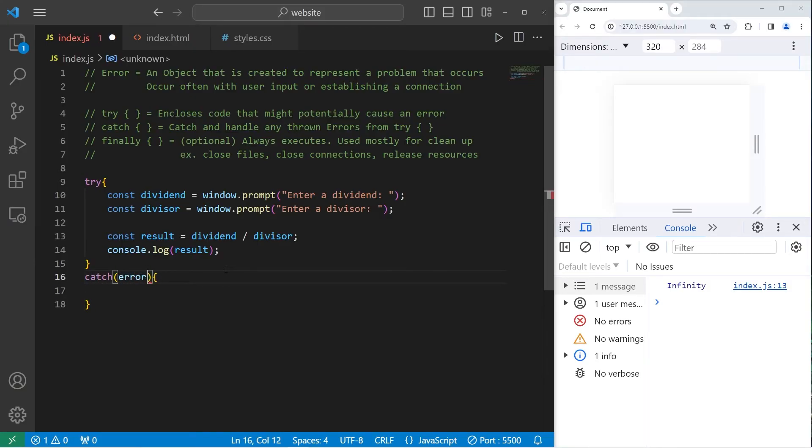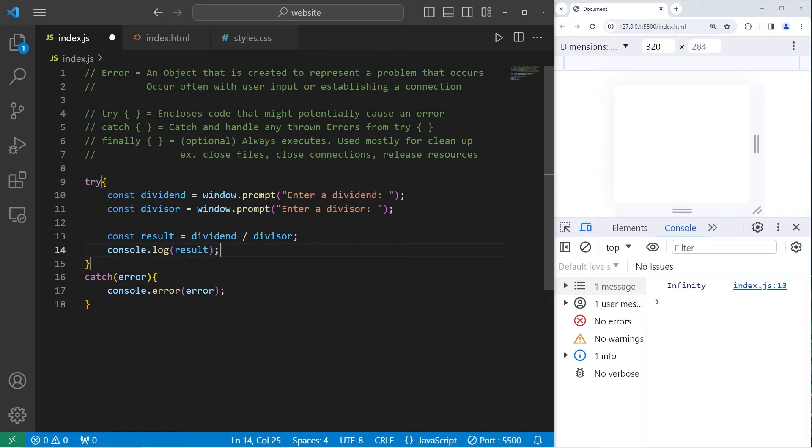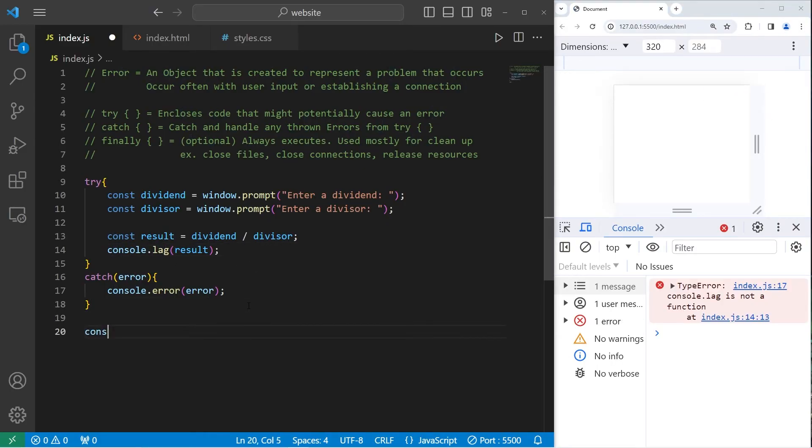Catch an error object if it occurs. Then console.error the error object. So just to test this, instead of console.log, I'll misspell log as lag. I should probably add a message just to confirm that we have reached the end.